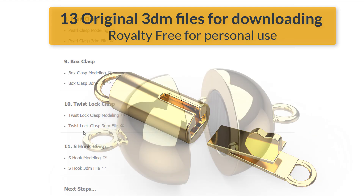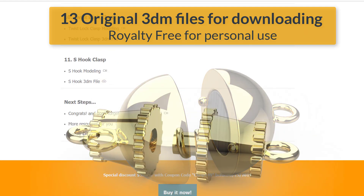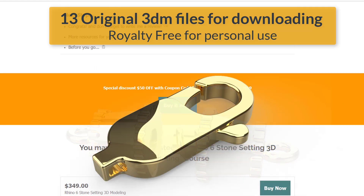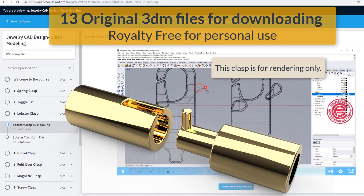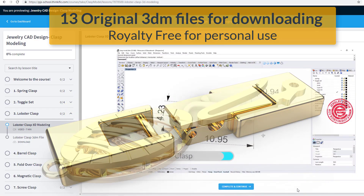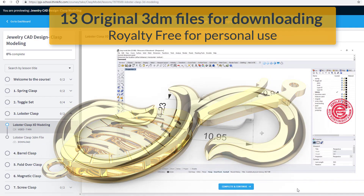On top of that, I also include 13 original 3DM files that I use in the demonstration videos for downloading. They are royalty-free for personal use.